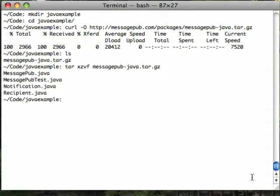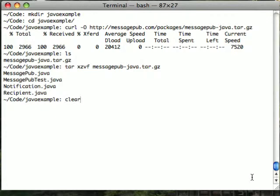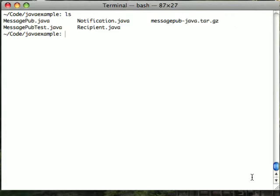You can see that the files have indeed been untarred. Now, we'll look inside the MessagePub test Java file in the directory. We already have an example set up.